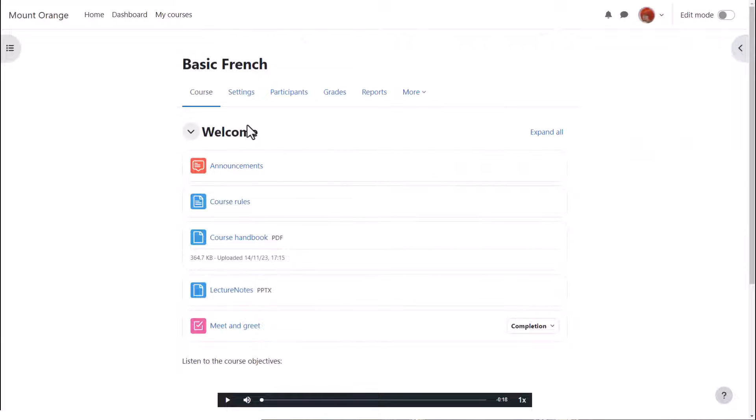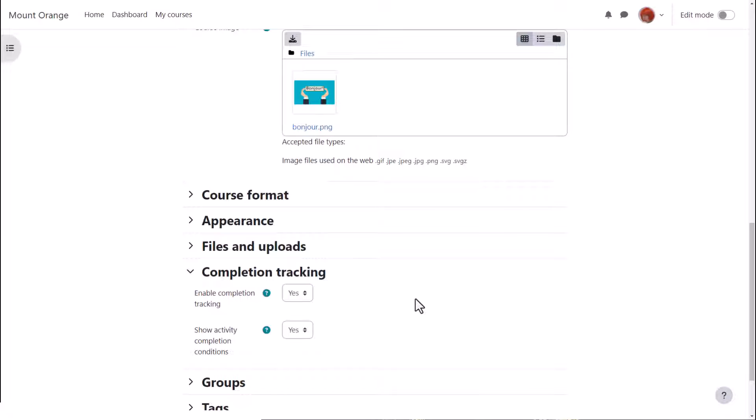Let's go into Teacher Sam's course and see how to set this up. From course navigation our teacher clicks settings and then scrolls down to completion tracking. This should be enabled by default but if not set it to yes.